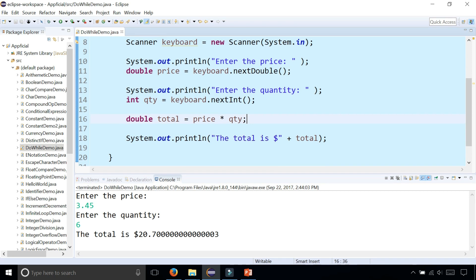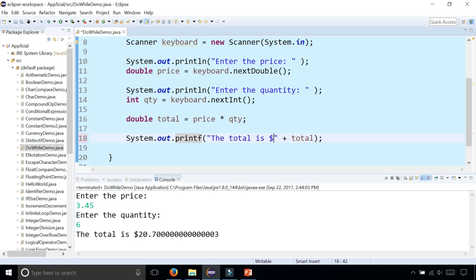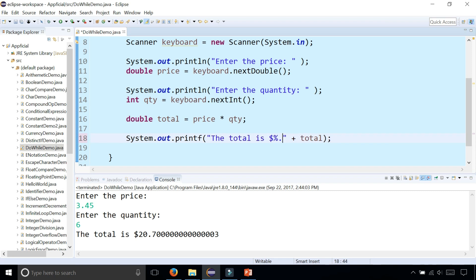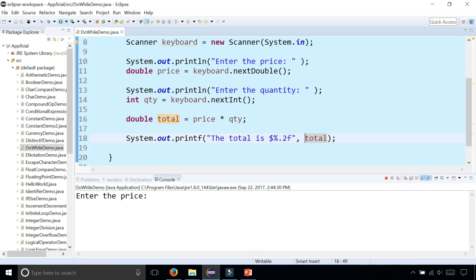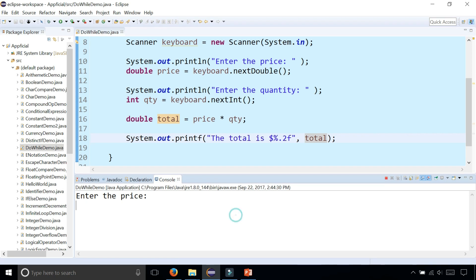But we're not doing any kind of formatting. So maybe we should use printf and say the total is dollar sign percent.2f. We'll format it and replace the plus with a comma.